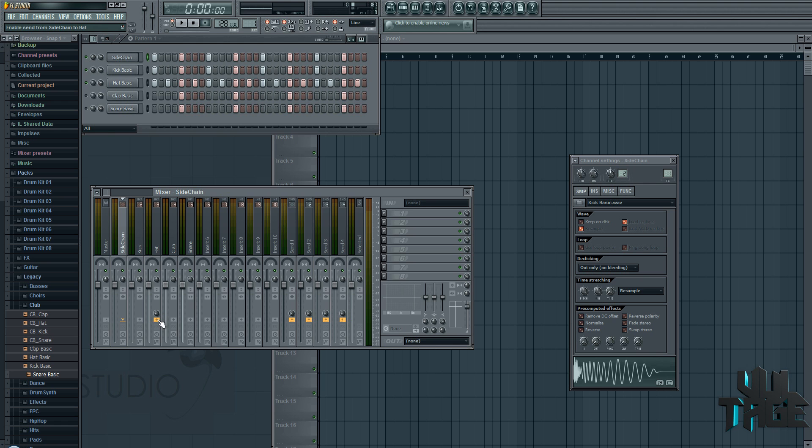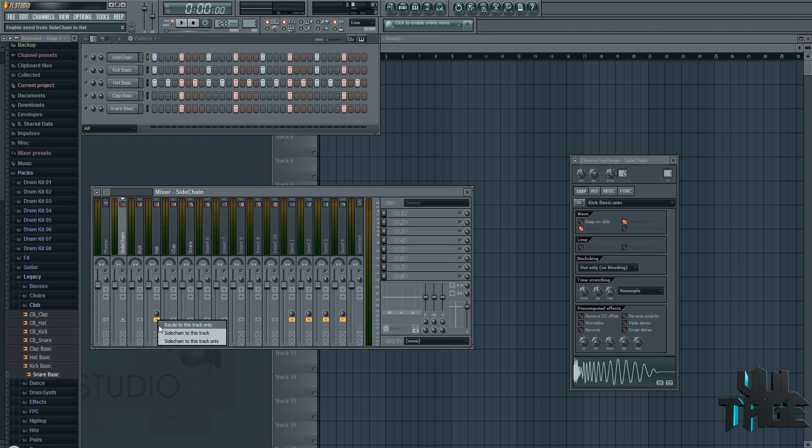Whenever a knob's like that, that means that instrument is sidechained to this. If you turn it up, or actually, if there was audio, it would play through here as well, but we just want to sidechain it. So we just right mouse click, go sidechain to this track. So what I'm going to do now is actually now click on the hat channel.